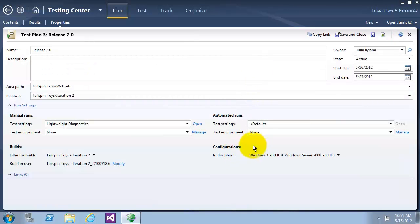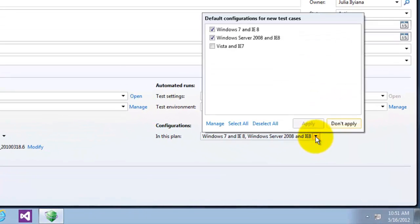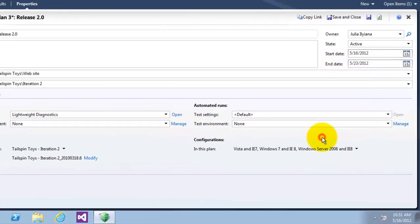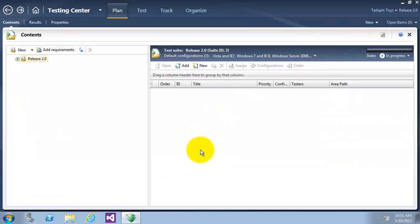I will now go to the test configuration part. Test configuration describes which platform to test against during a test run. This configuration section shows that Windows 7 is selected. I will select Windows Vista and i7, and click on Apply. Now I will click on Save and Close. By this we have ended Exercise 1.